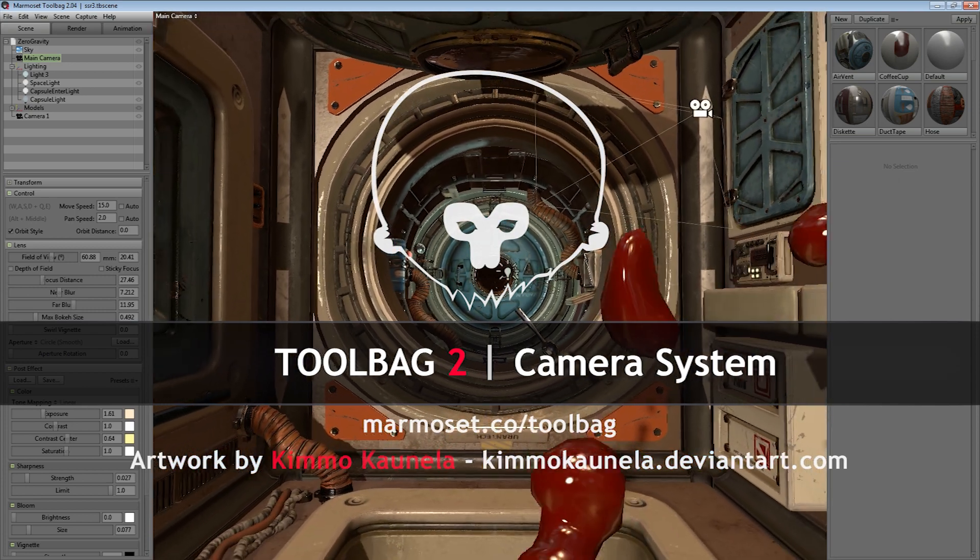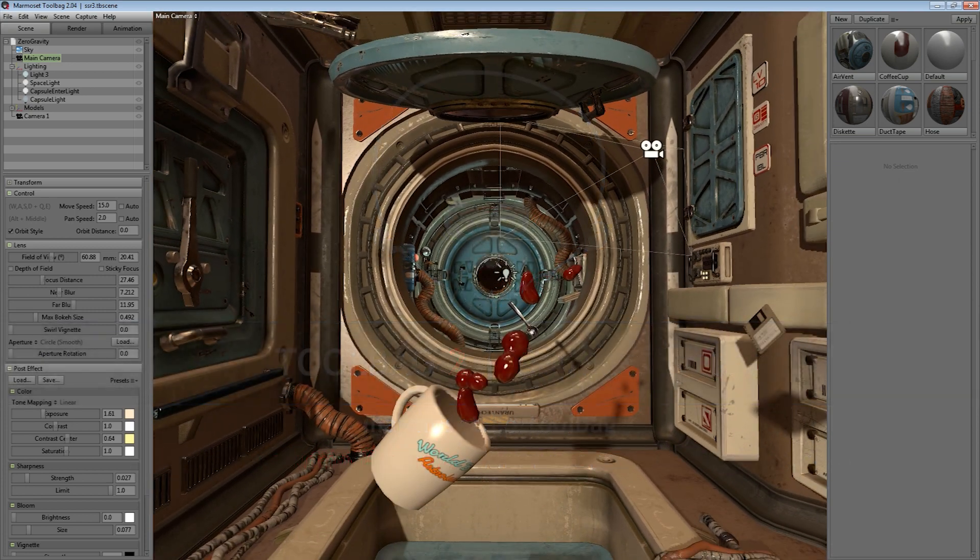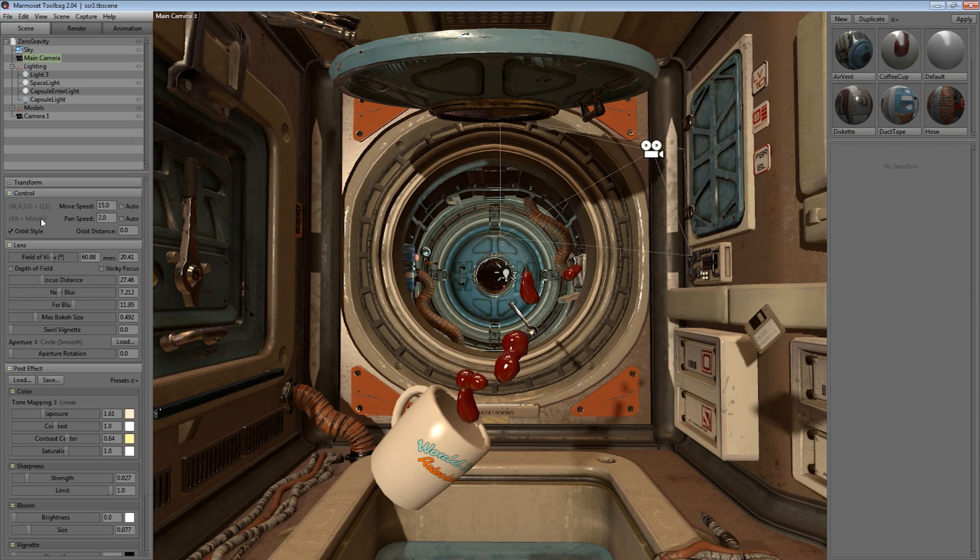First off, we've updated the camera system to really extend the features and make it a lot more flexible.